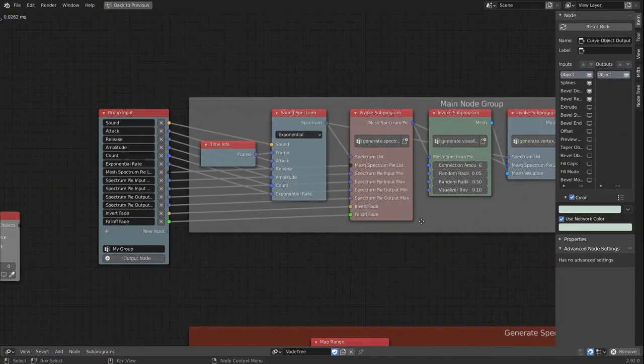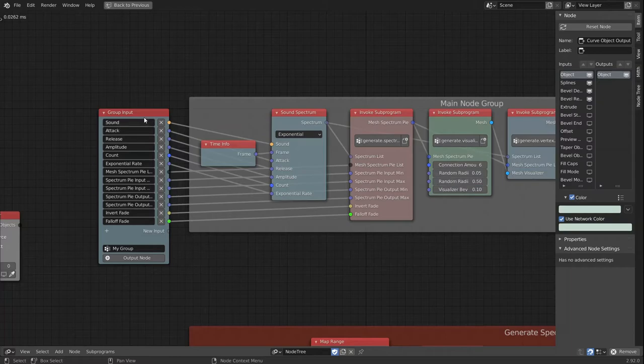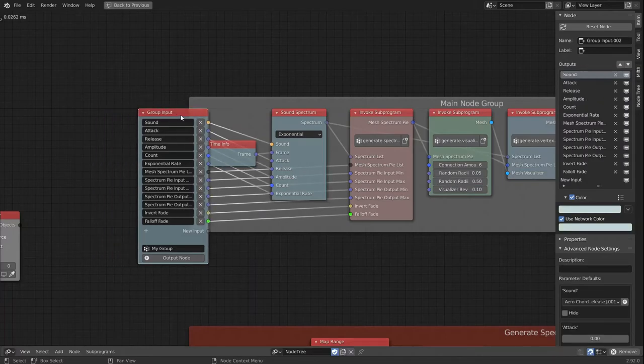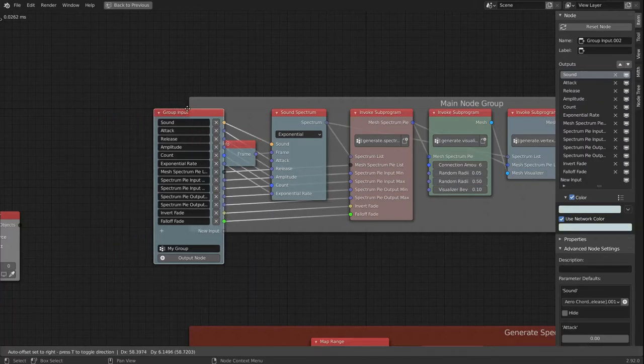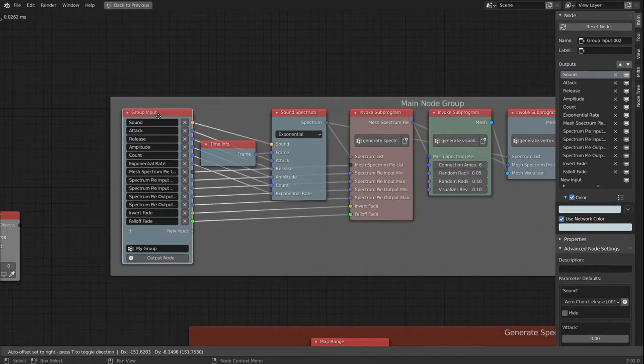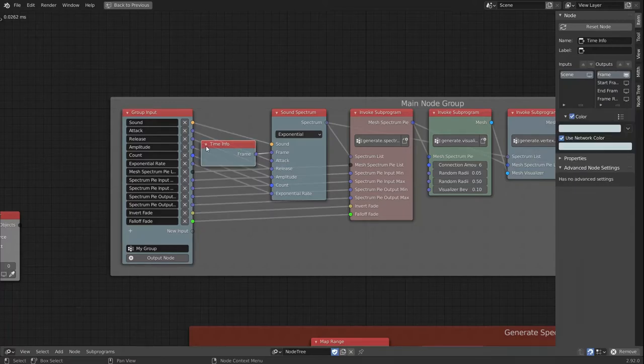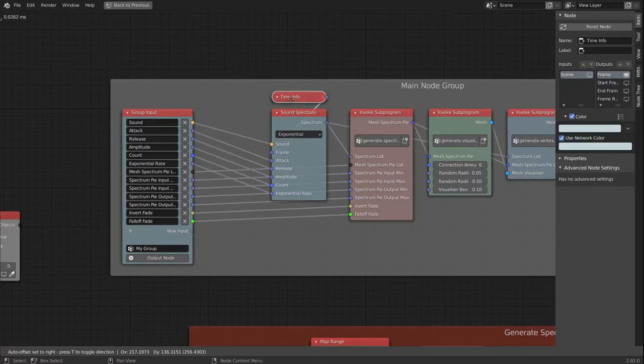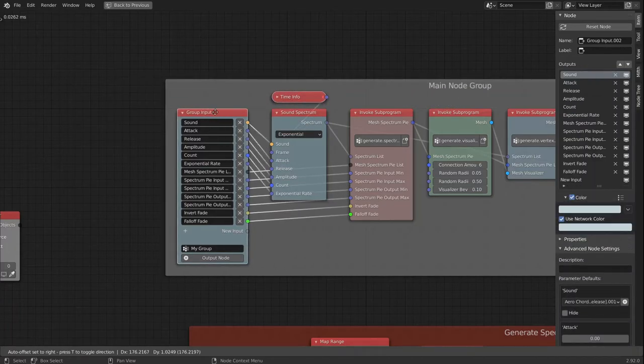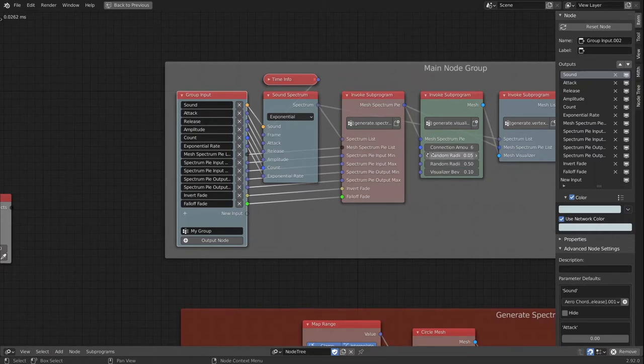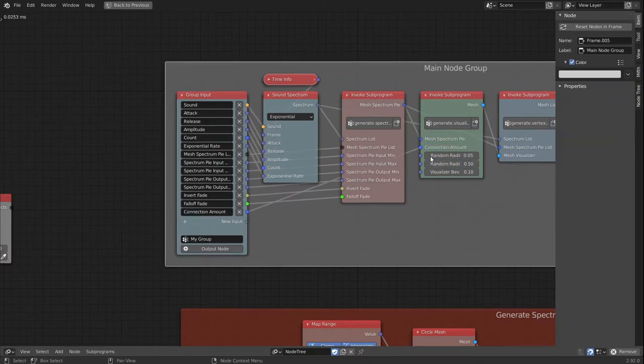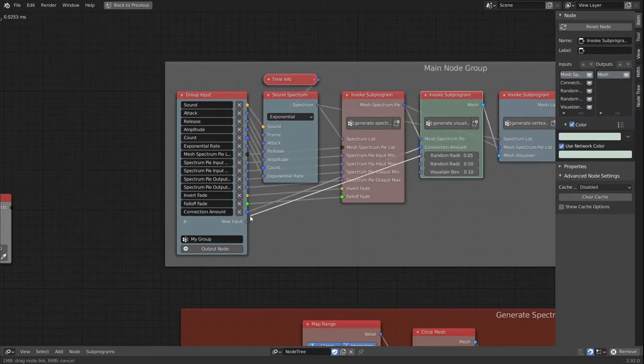And it will show up in our subprogram, and we can start exposing these values as well.